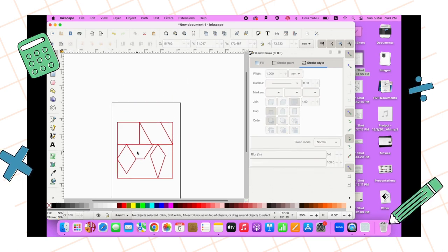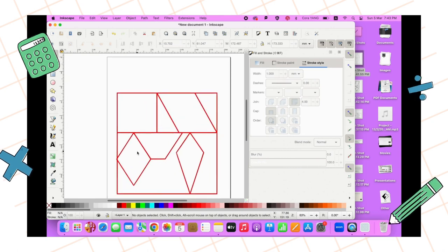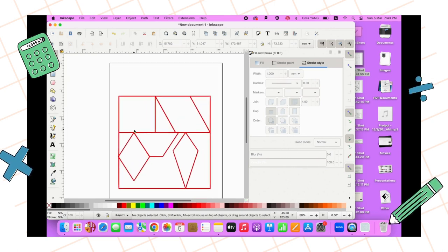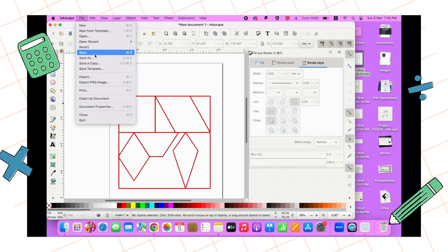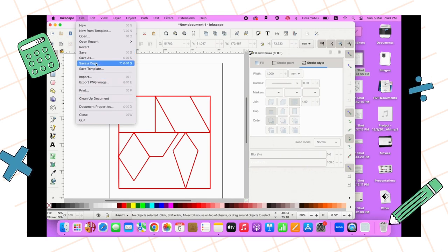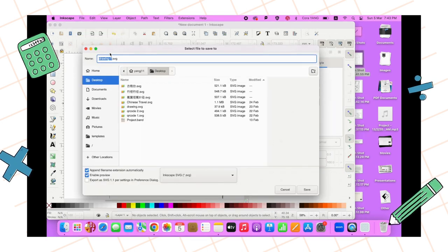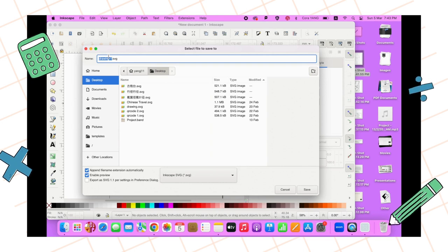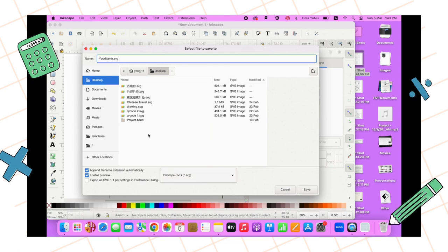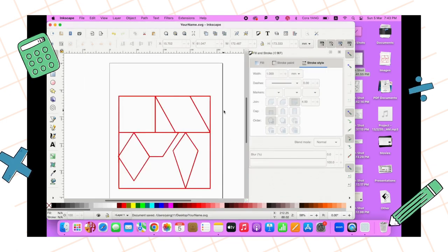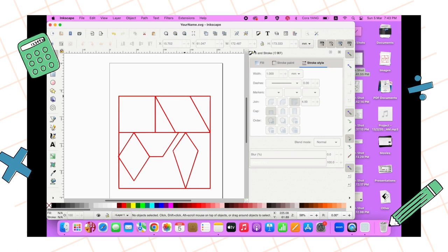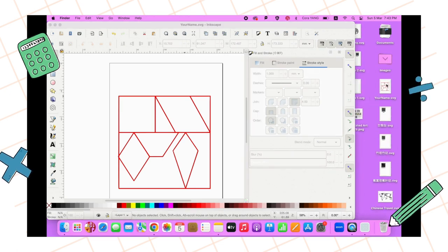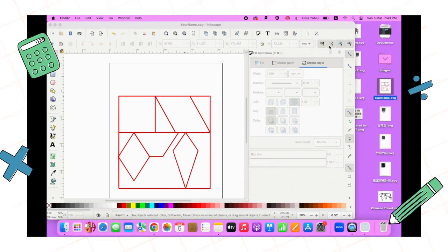The next step, you're going to File and Save As, and rename the file as your name. Just put your name here. Then make sure the file format is SVG and save this. So you can share that to your Google Classroom. That's how you can turn the PNG to SVG in Inkscape. Hope this helped. Bye!